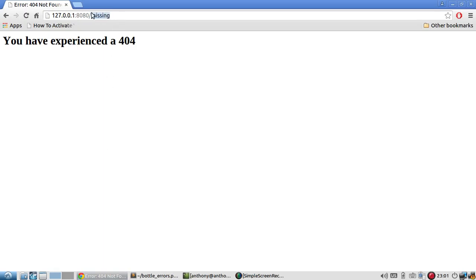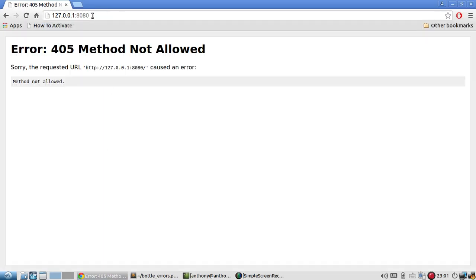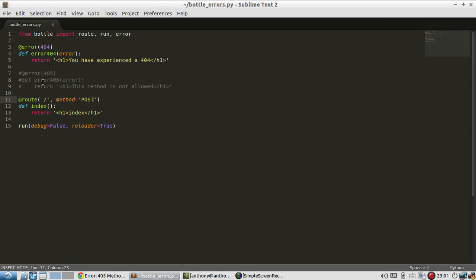So let me go back to the index. It's telling me error 405 method not allowed. This is the generic Bottle error page.